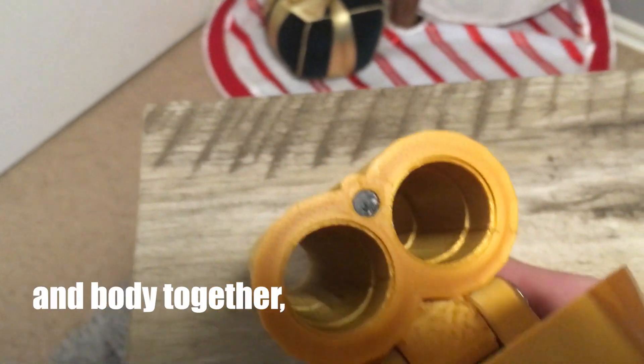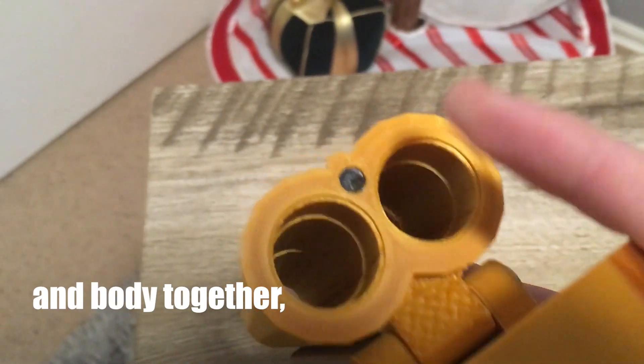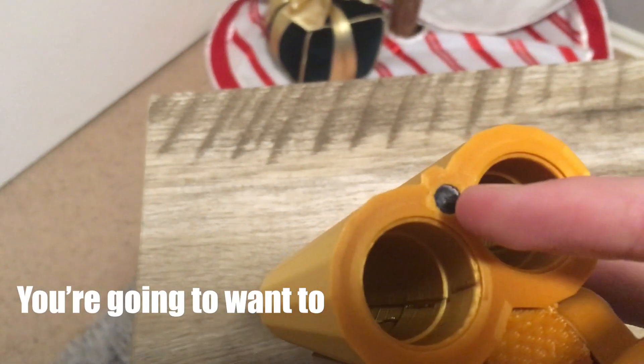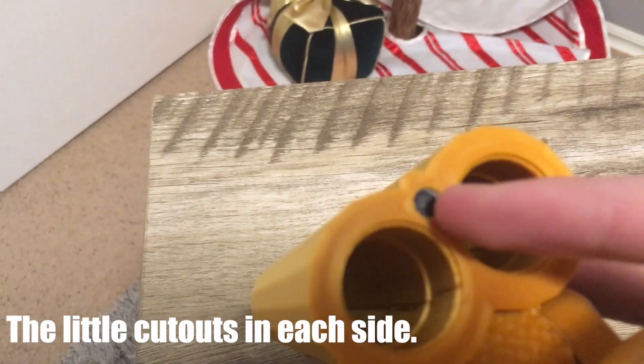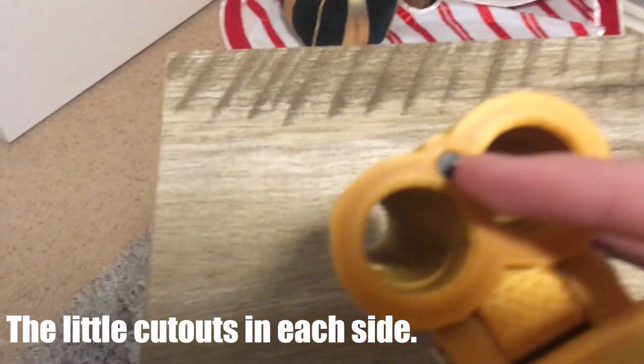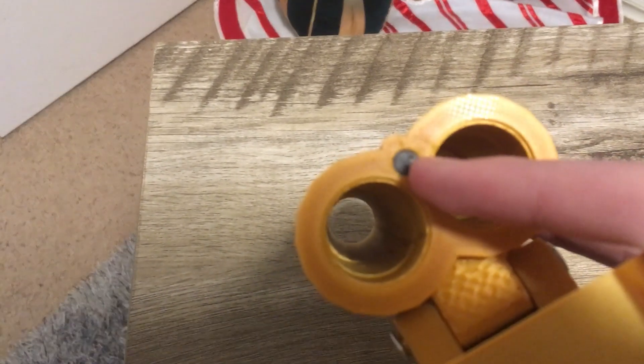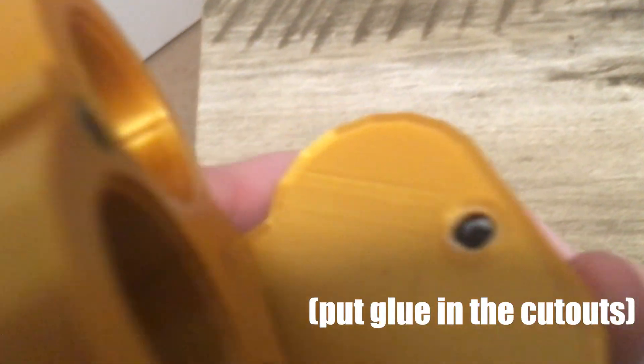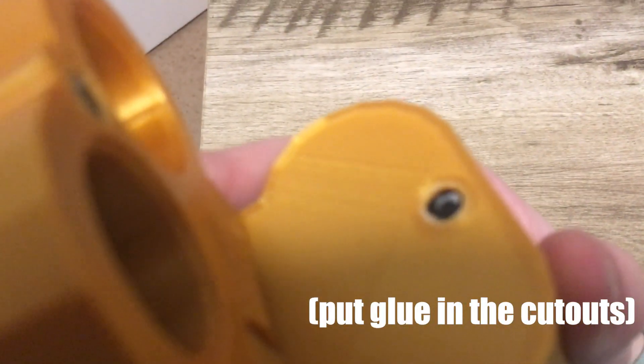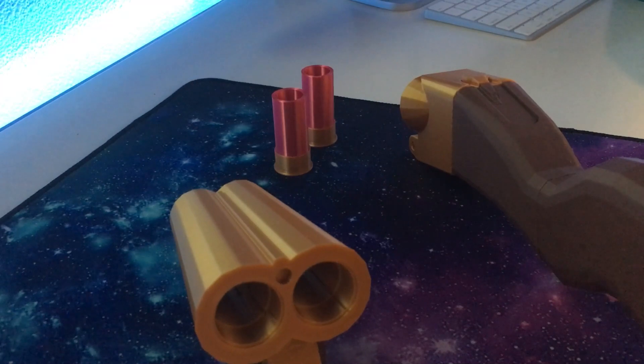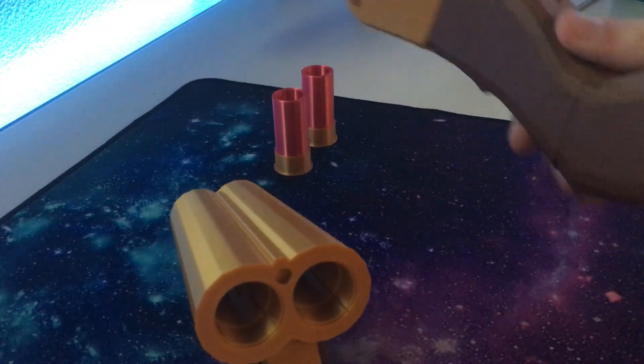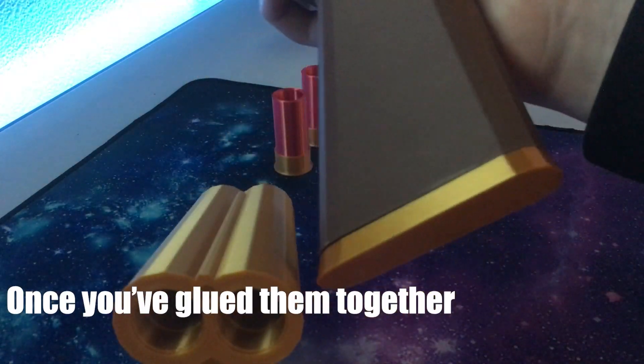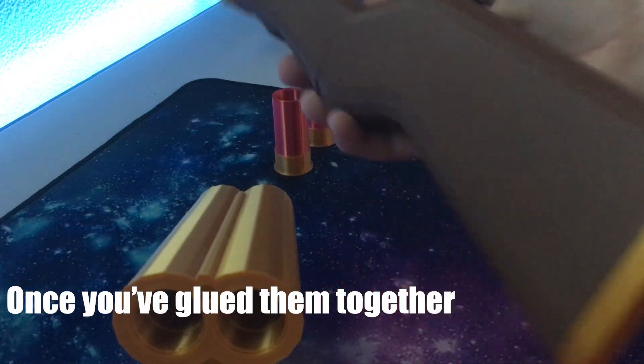Before putting the barrel and body together, you're going to want to put a magnet in each of the little cutouts in each side. This is what your pieces should look like once you've glued them together.